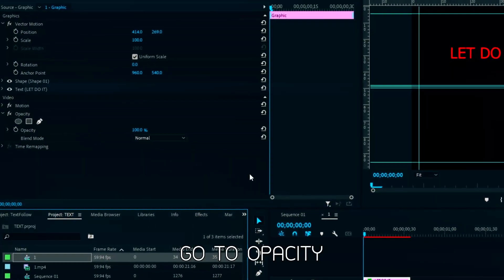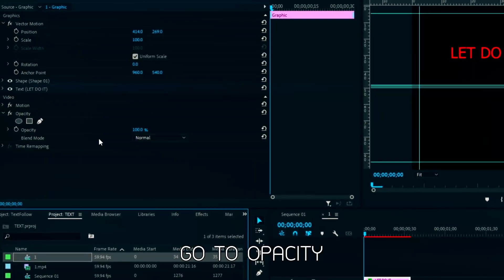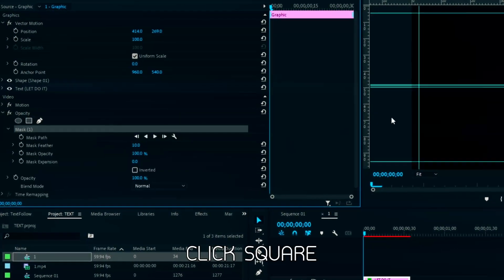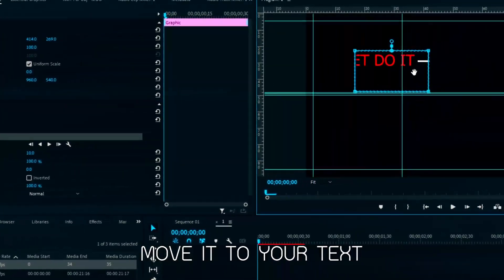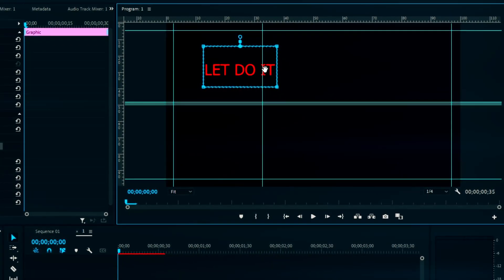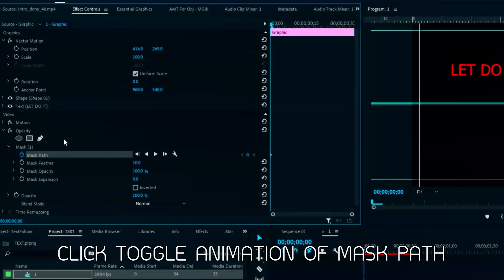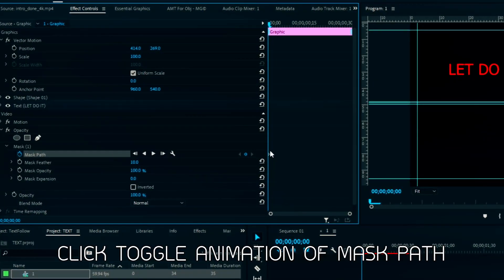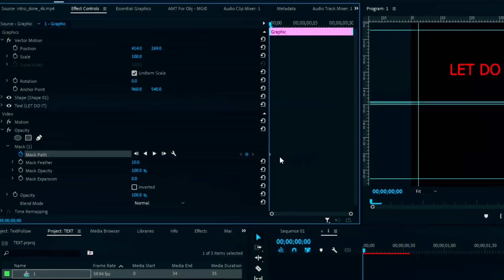Go to opacity. Click square. Move it to your text. Click toggle animation of mask path.